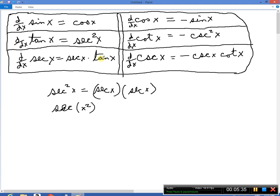If you remember the derivatives on the left, you can take the co of all those functions. The co of secant would be cosecant, the co of tangent would be cotangent — and there's your minus. So the derivative of cosecant is just like the derivative of secant, except it has a minus and 'co' in front of the basic functions. Minus cosecant cotangent is the derivative of cosecant. Similarly, the derivative of cotangent will be minus cosecant squared, and the derivative of cosine is minus the co of cosine, which is back to sine.